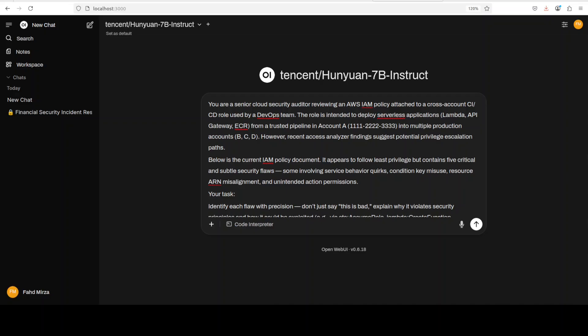So primarily what I'm asking here is to fix an AWS IAM policy, and the role where the model is going to assume a senior cloud security auditor.